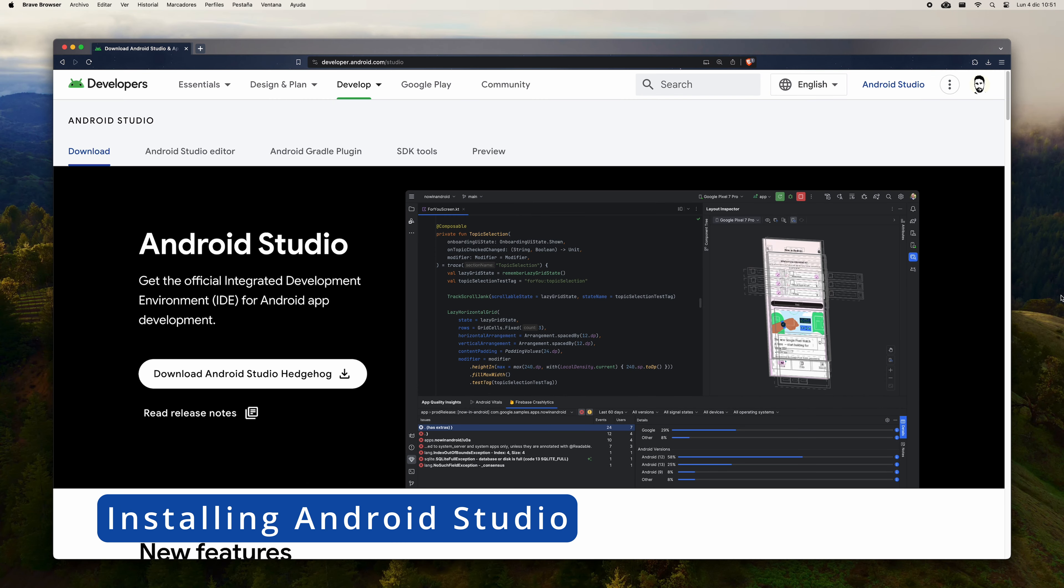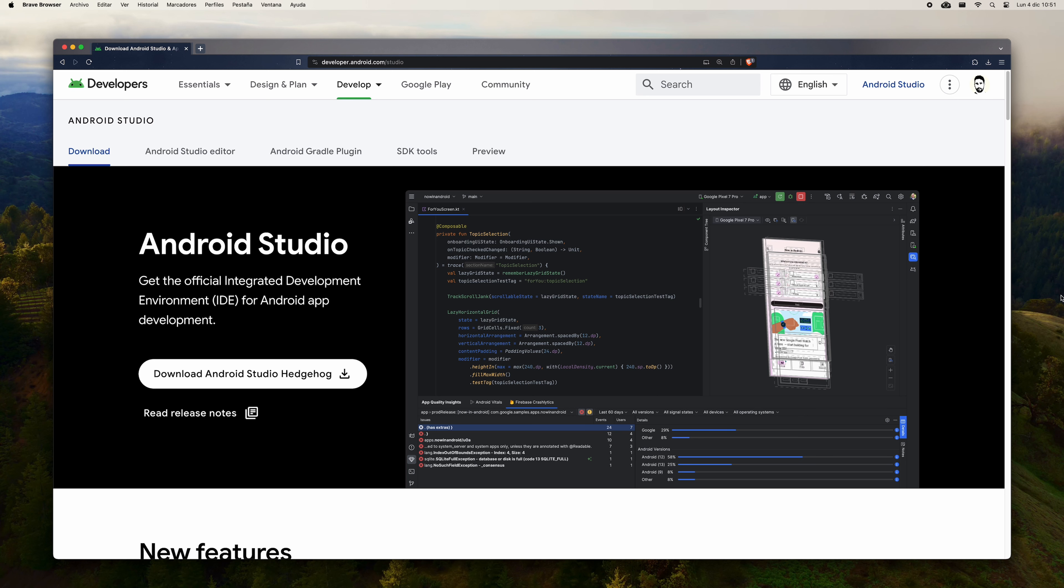Next, we are going to execute the FlutterDoctor command. This command will indicate the current installation status, indicating all the requirements met and those that remain to be met.